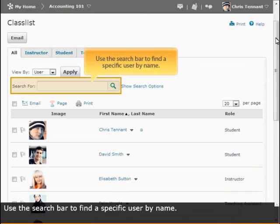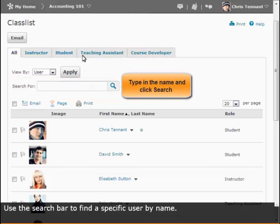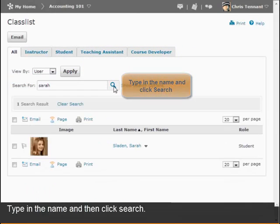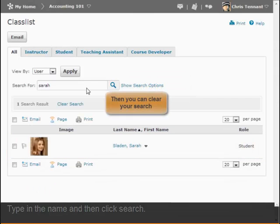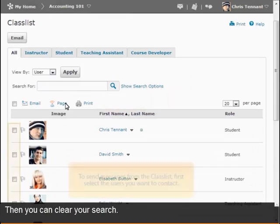Use the search bar to find a specific user by name. Type in the name and click search. Then you can clear your search.